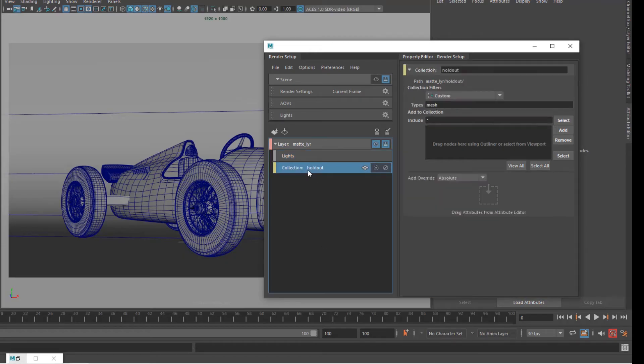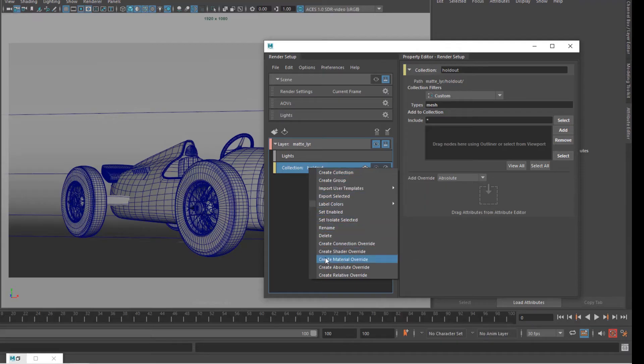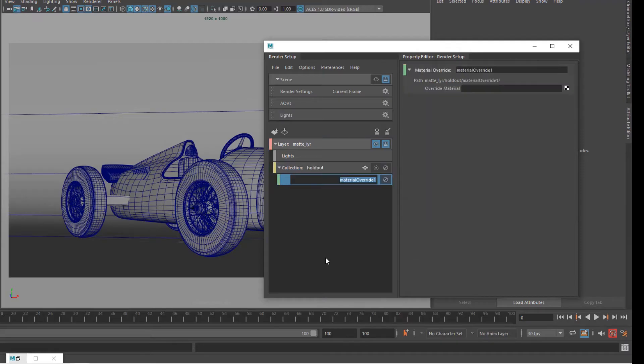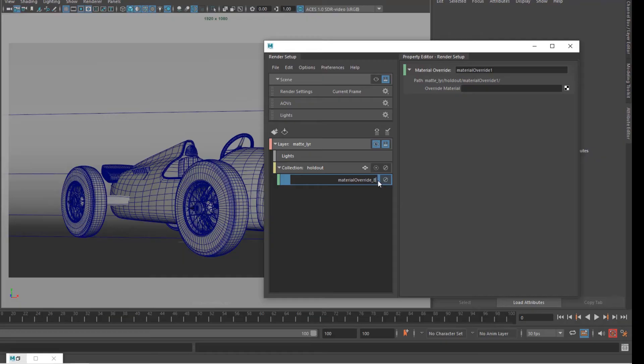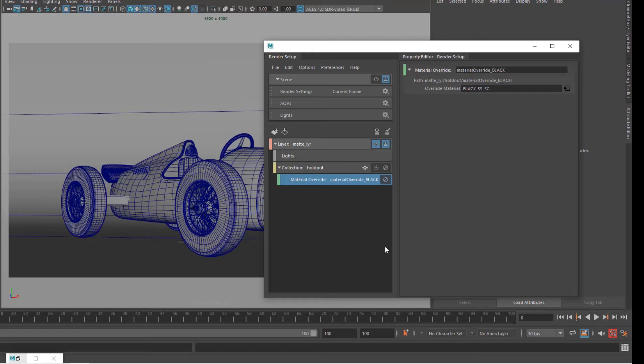So I'm gonna select the holdout, right click and go create material override. You can name it if you want so I can call it material override black which makes it easier to identify and in here I'm gonna call this black_subsurface. If you remember that was the name and if I press enter my material gets linked to the surface group, to the shading group of the material.